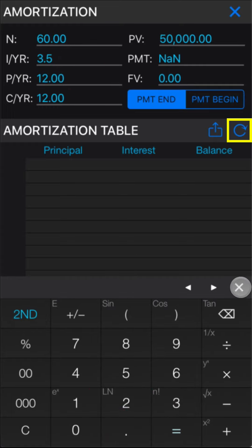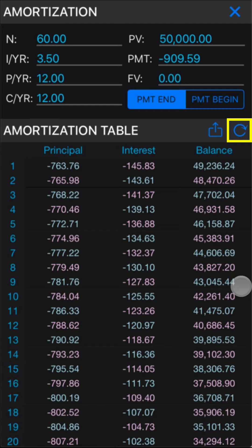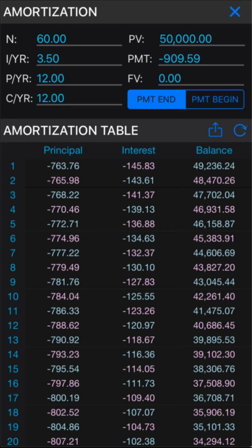Finally, tap the refresh button on the amortization table to get the total payment interest, as well as the balance of each periodic payment.